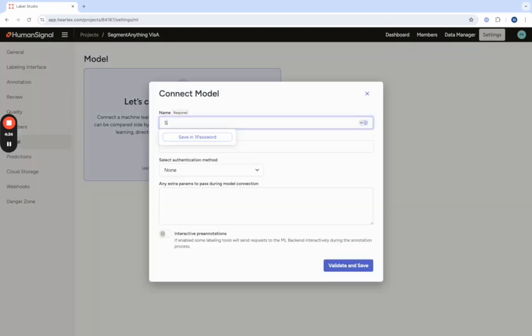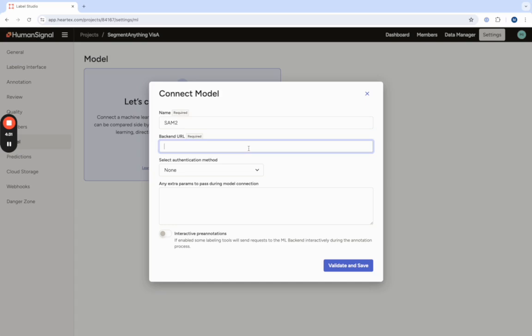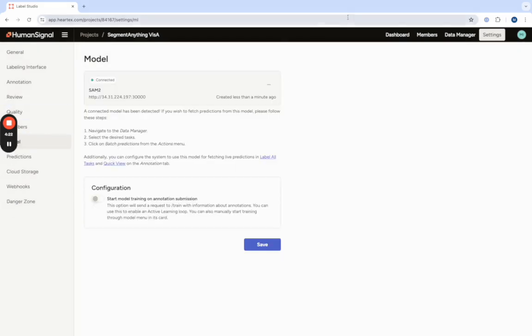First we'll give it a name, here we'll call it SAM2, and then we'll provide the backend URL which is the URL to the container where your model is being hosted. Make sure you toggle on interactive pre-annotations and then you can validate and save.